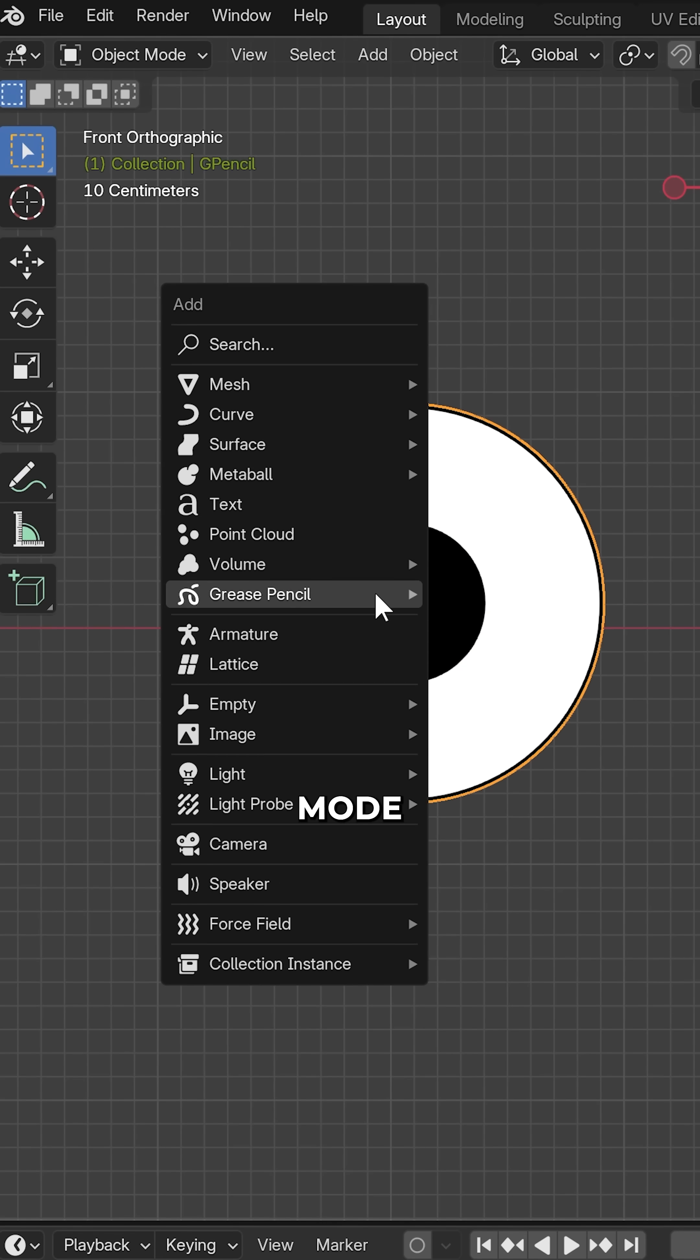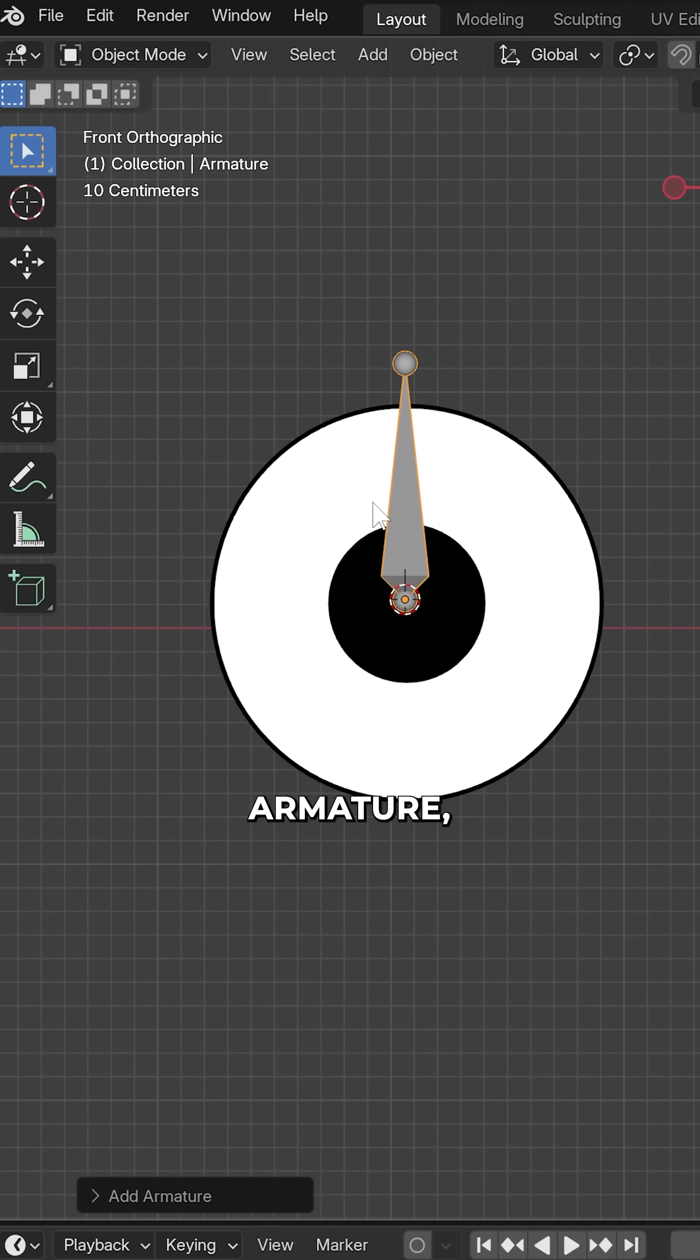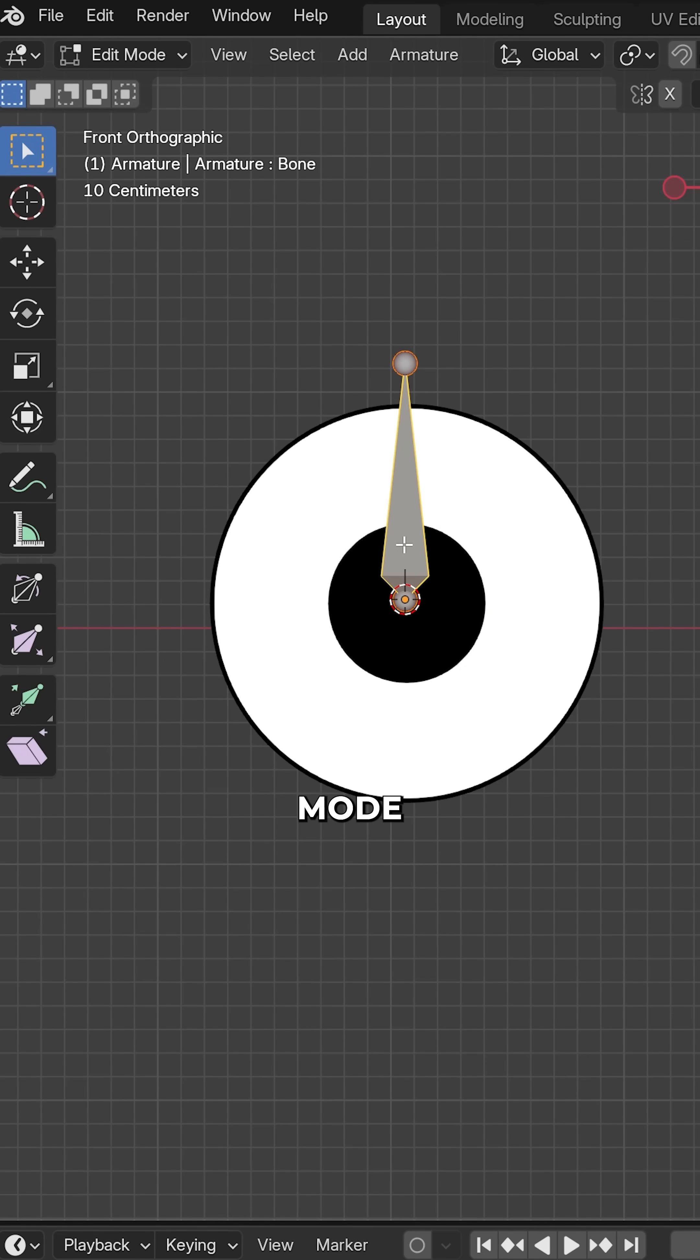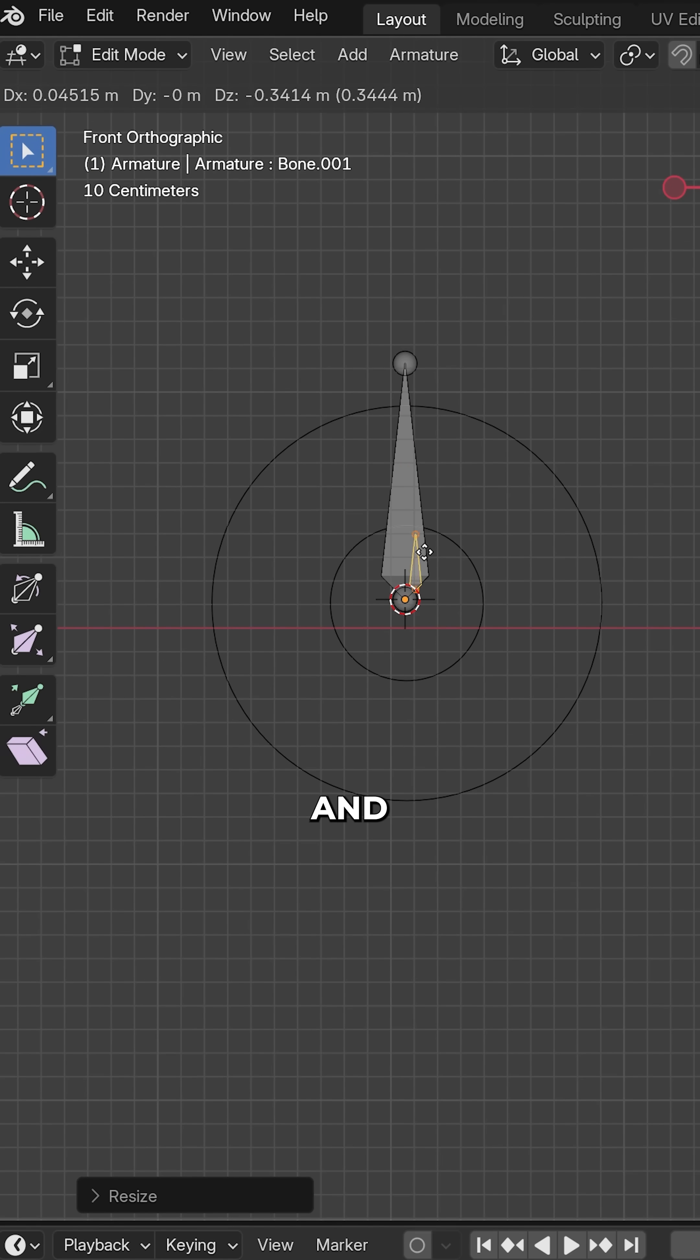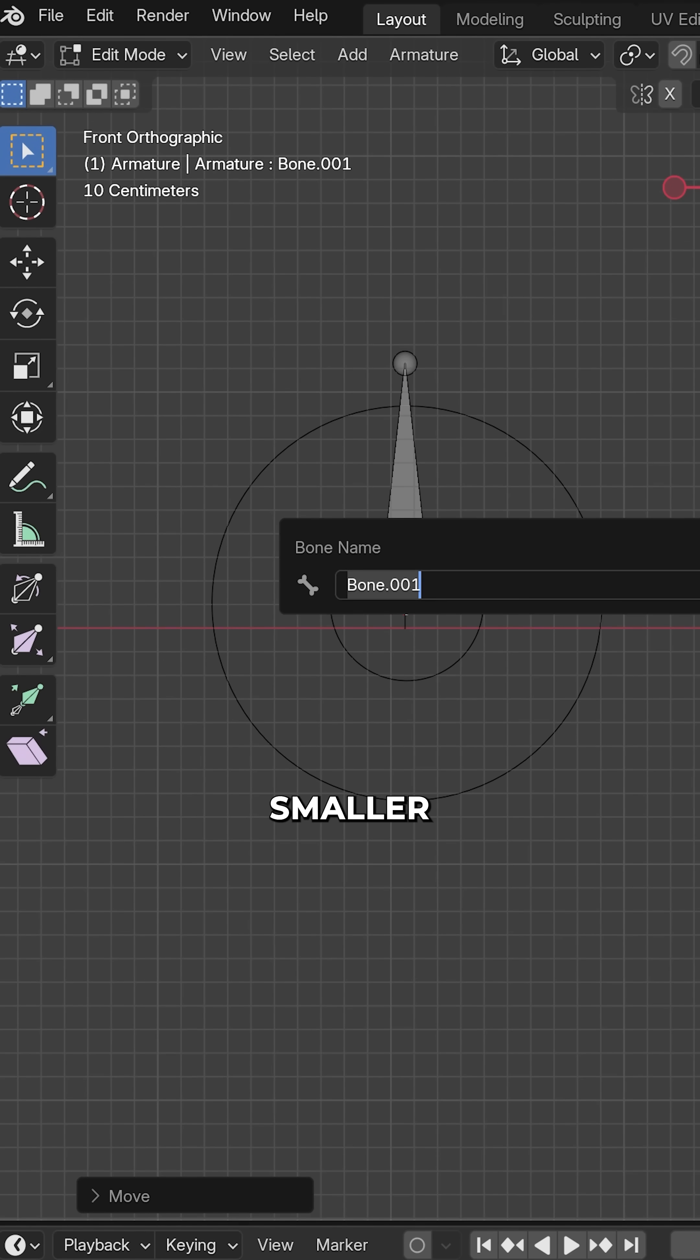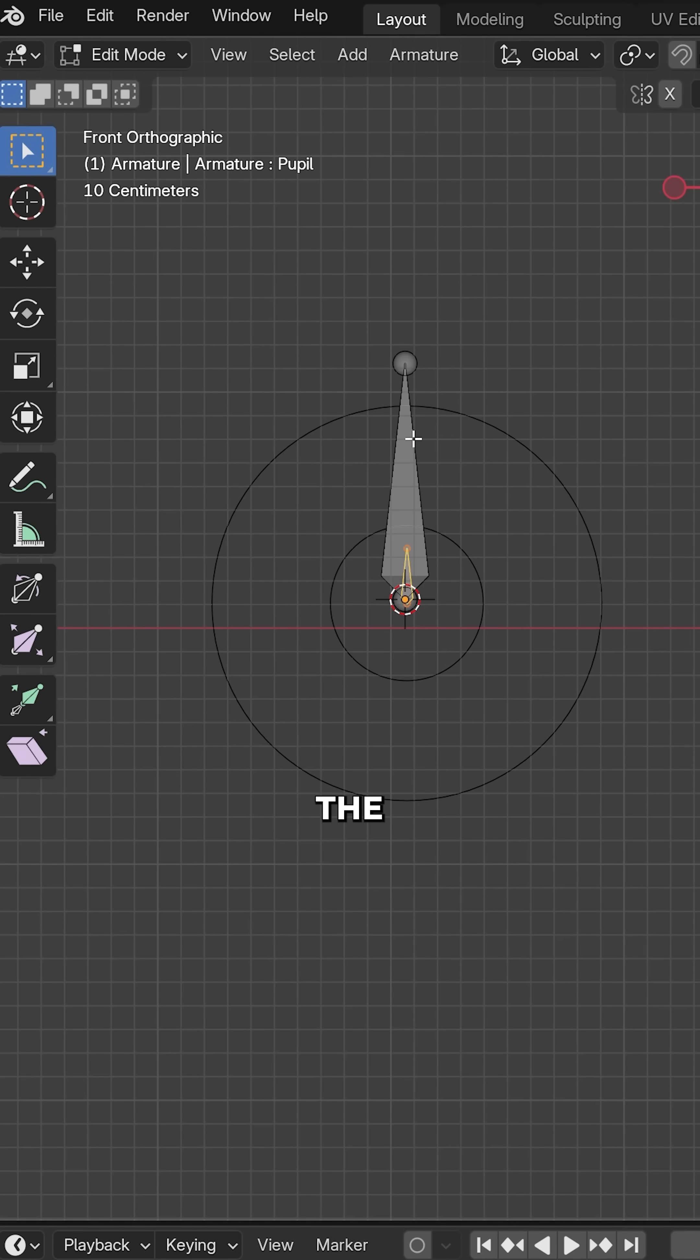In object mode, add an armature. Jump into edit mode and duplicate the bone, scaling it down and renaming the smaller one pupil and the larger one eye.